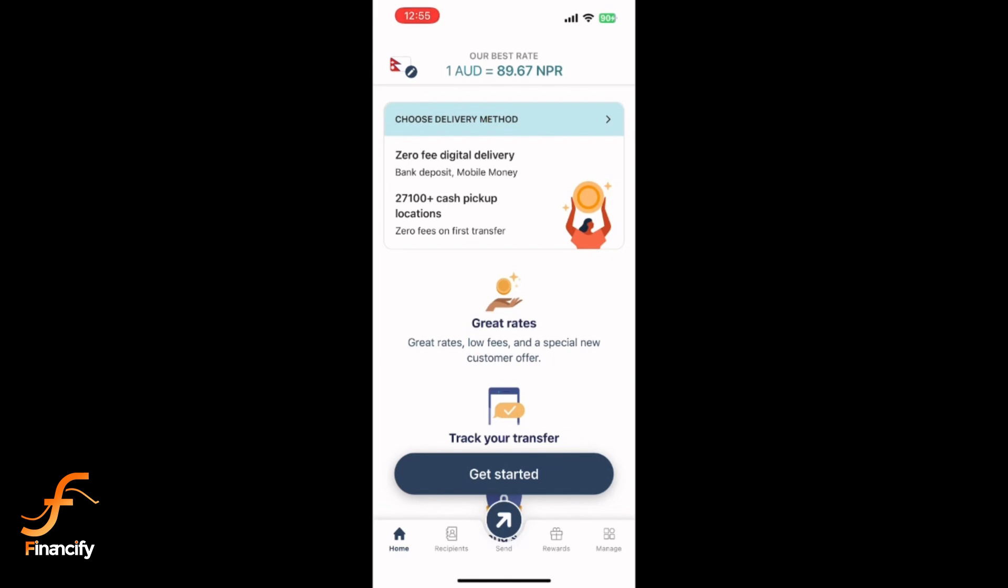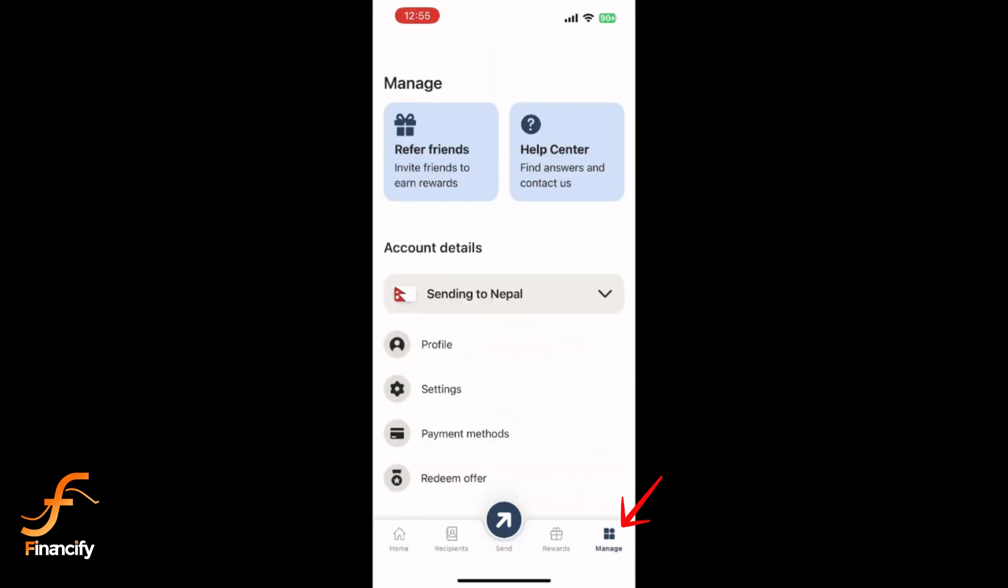Tap on the profile icon or the manage icon located at the bottom right corner of the screen.